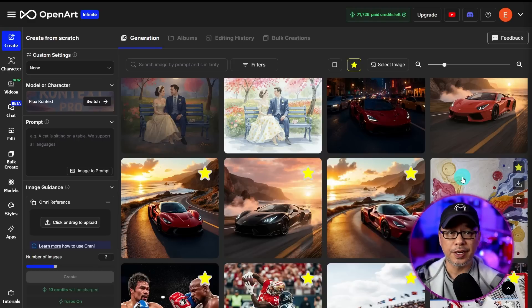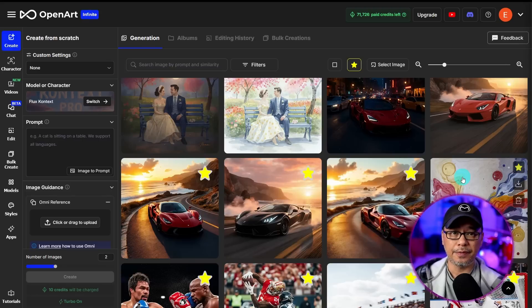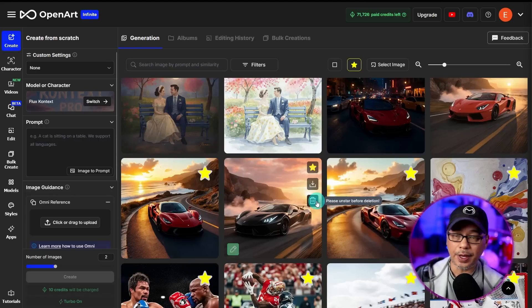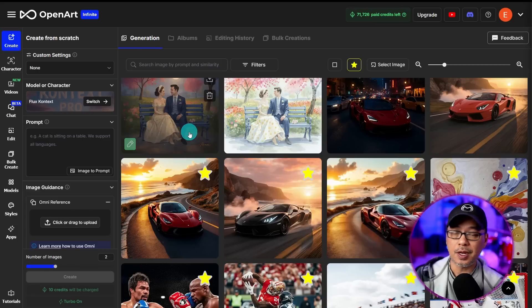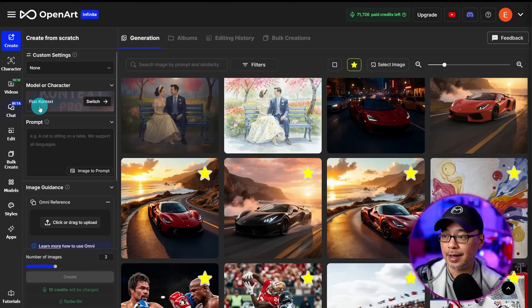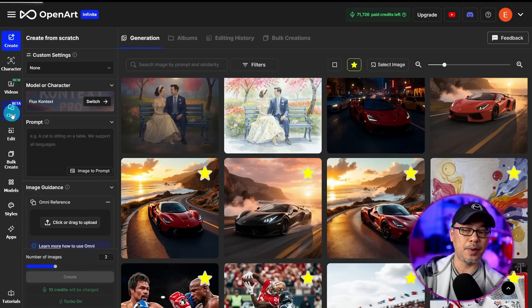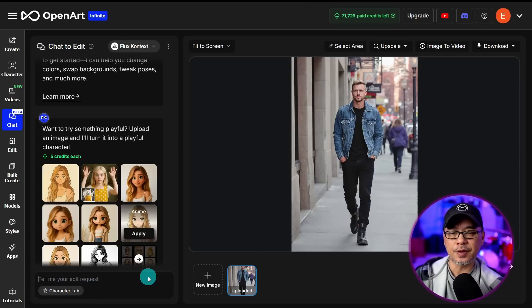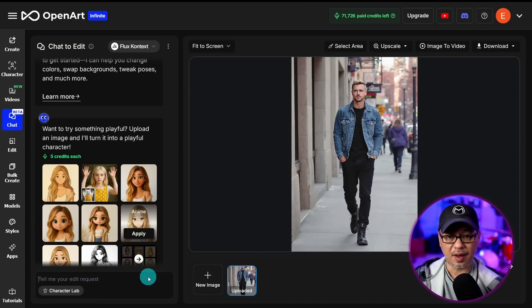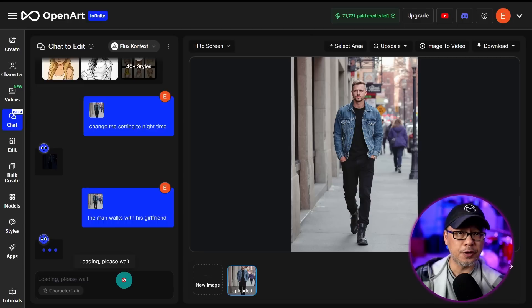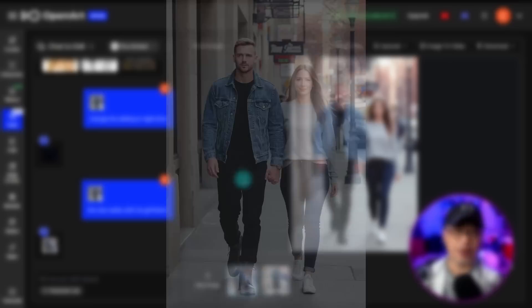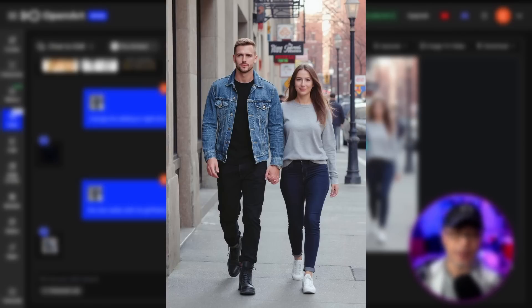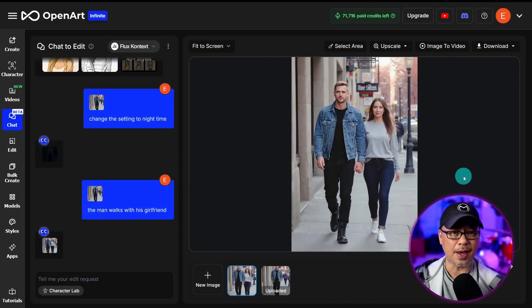What really makes this model shine is that it's multimodal, so you can do iterative editing on the fly. Instead of going into the standard interface on OpenArt, I'm going to use what's called 'chat to edit,' located on the left. I'll import an image and start with something super simple — 'the man walks with his girlfriend.' If you're using this through API, it's actually really quick. You can see it's added the girlfriend, holding hands. The hands could use some work, but that's basically how this works.